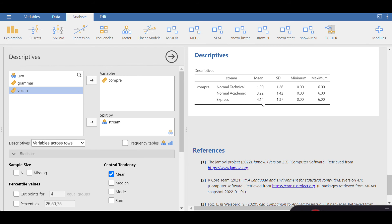If I wanted to run any regression analysis, I would fix the first level — Normal Technical — as the reference group and compare the other two groups against it. It's not necessary to set the smallest group as the reference group; you could set Normal Academic or Express instead. However, for simplicity and ease of interpretation, I've decided to set Normal Technical as the reference group, and it will also become the intercept of the regression analysis.